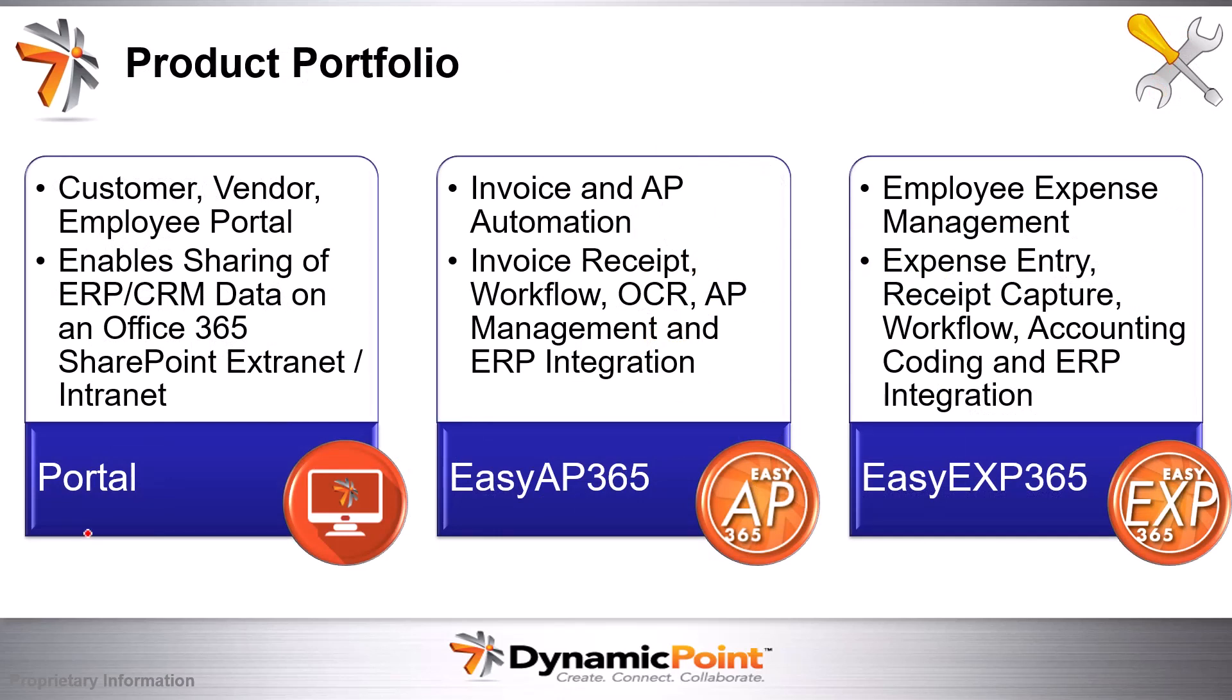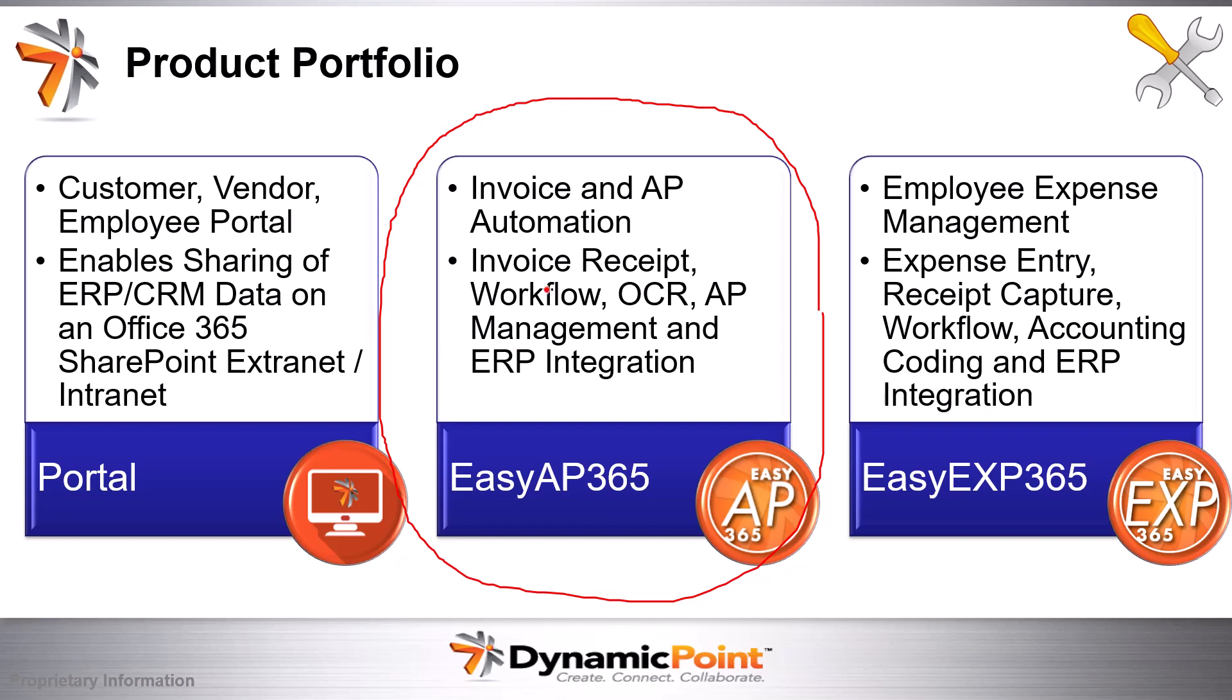We have a portal product, employee expense reimbursement, but the one that we're really looking at today in conjunction with this Azure AI component is this product right here by the name of EasyAP365. This application basically automates the invoice receipt, workflow, optical character recognition or OCR, AP management, and ultimate ERP integration for accounts payable invoices. That'll be the backbone of what we're looking at today in conjunction with just standard Office 365 technology.